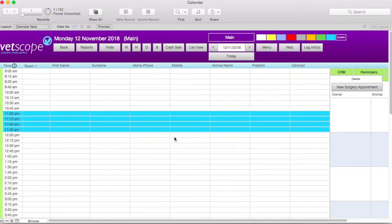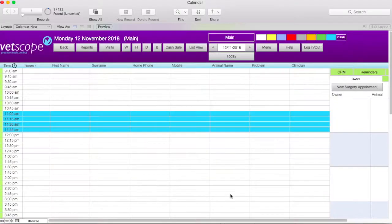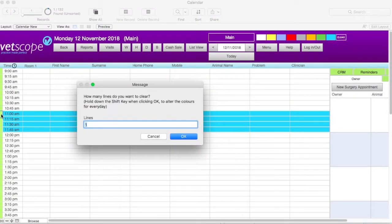Even though there is coloring applied, clicking on a time slot still allows for booking an appointment. To clear any coloring, click on the clear button first and then use the same process we just saw for applying a color.